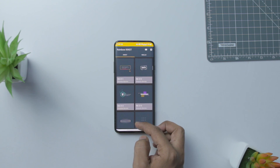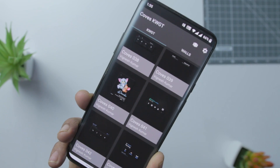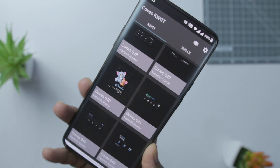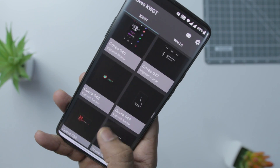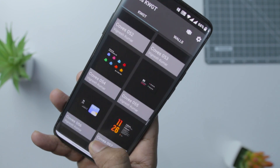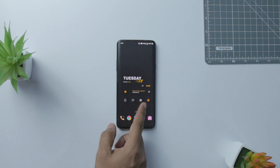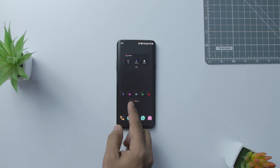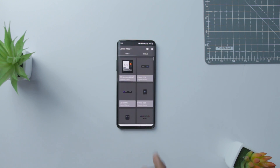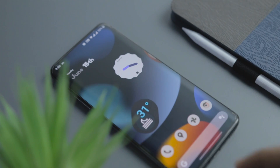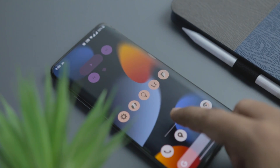KWGT can seem overwhelming at first, but if you go pro, you can import widget presets made by other users that are shared on theming communities or published on the Google Play Store as KWGT Widget Packs. I love widgets because they make my home screen more useful, and if an app does its widget right, it makes your home screen beautiful as well as functional. Here are some of my favorite KWGT Widgets that I use on a regular basis.